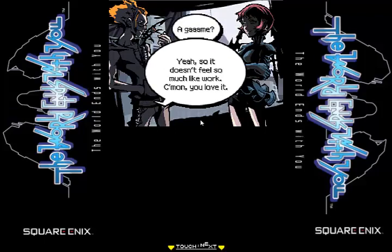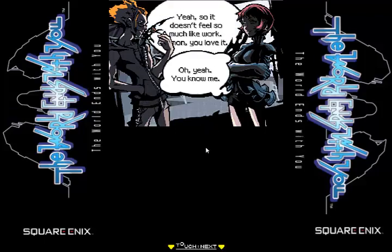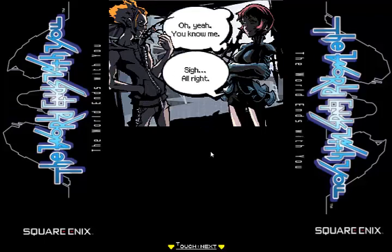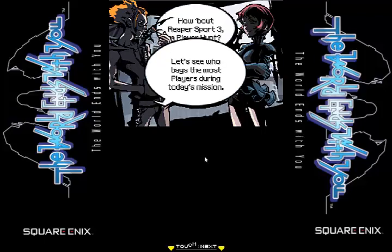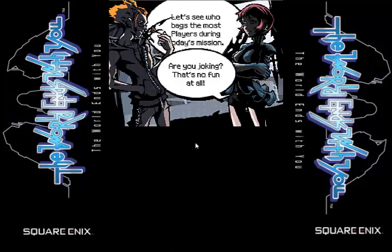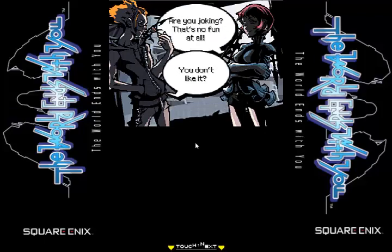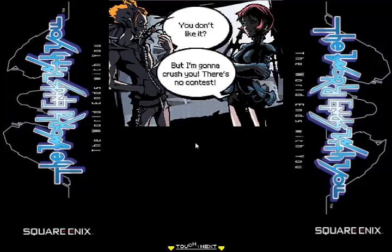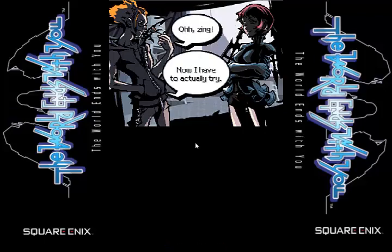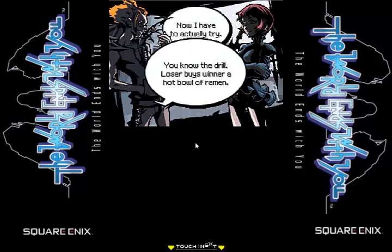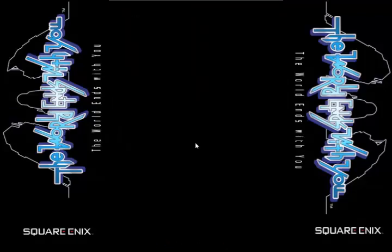What is this, Saw? How about Reaper Sport 3 — a player hunt. Let's see who bags the most players during today's mission. Are you joking? That's no fun at all. You don't like it? But I'm going to crush you. There's no contest. Zing. Now I actually have to — I gave him like five different voices here.